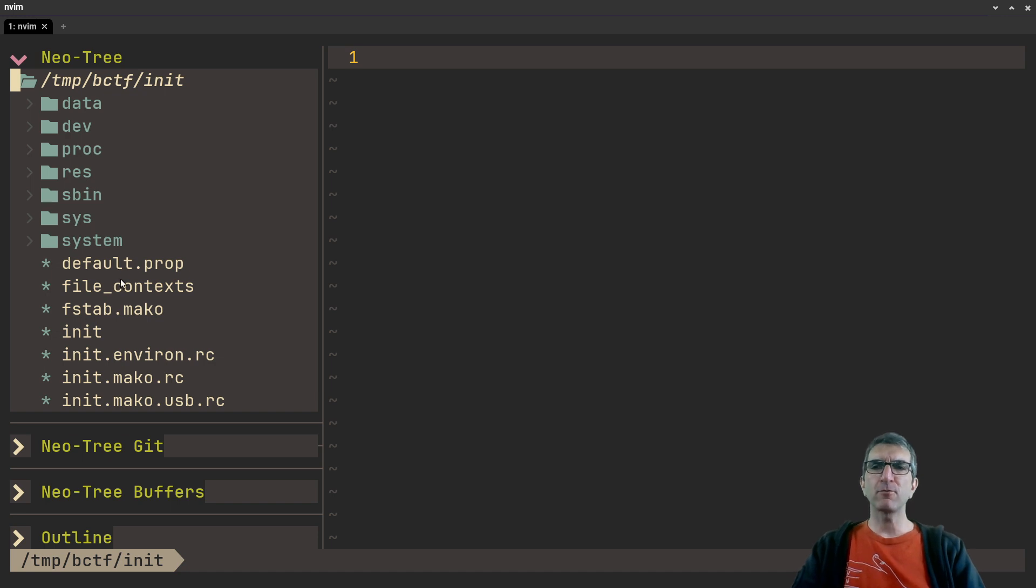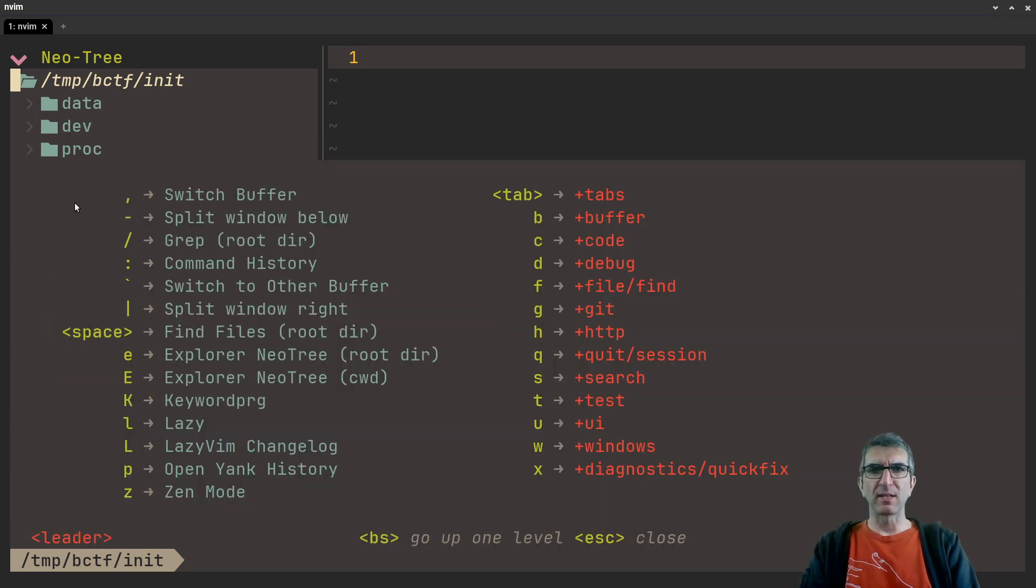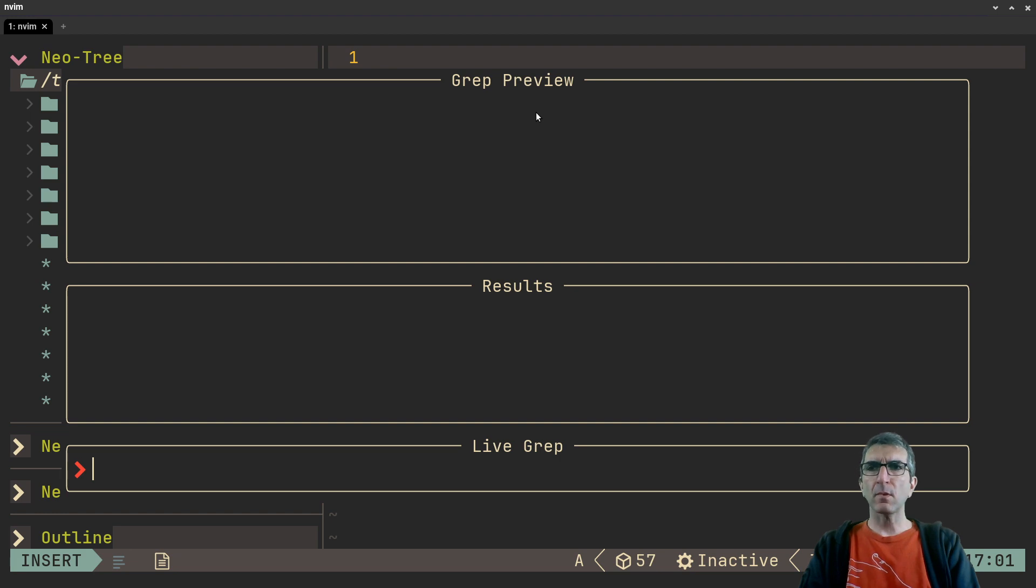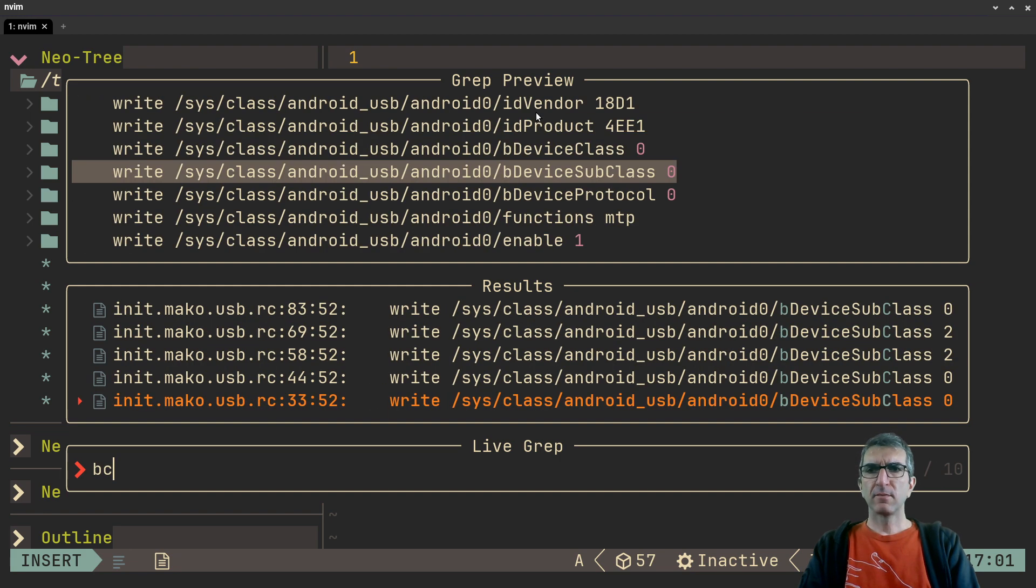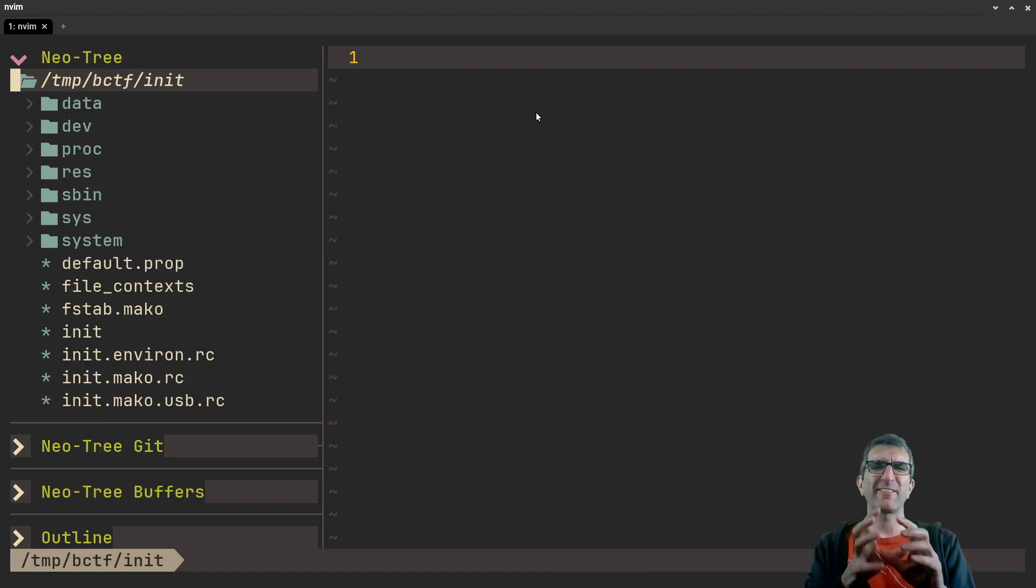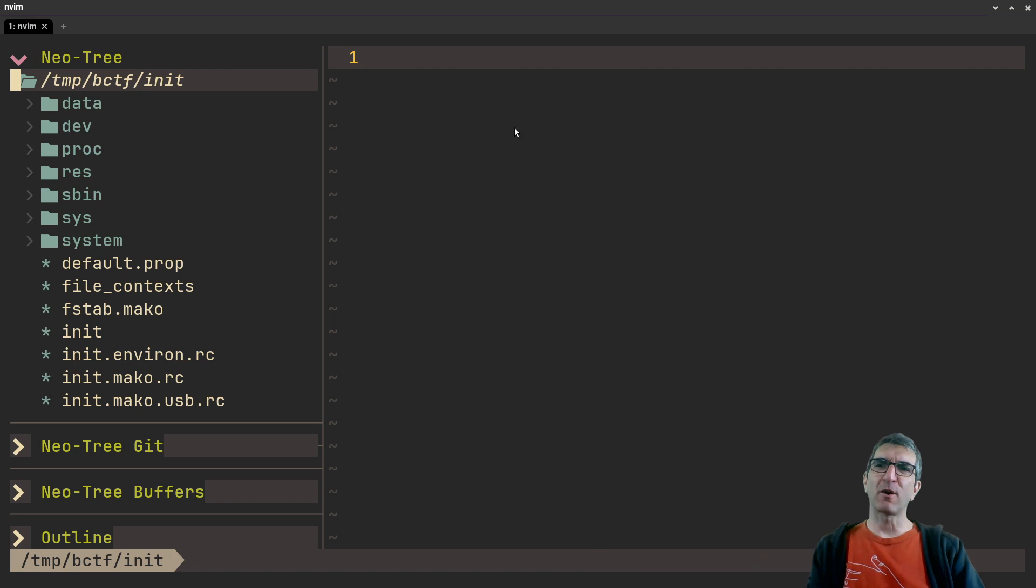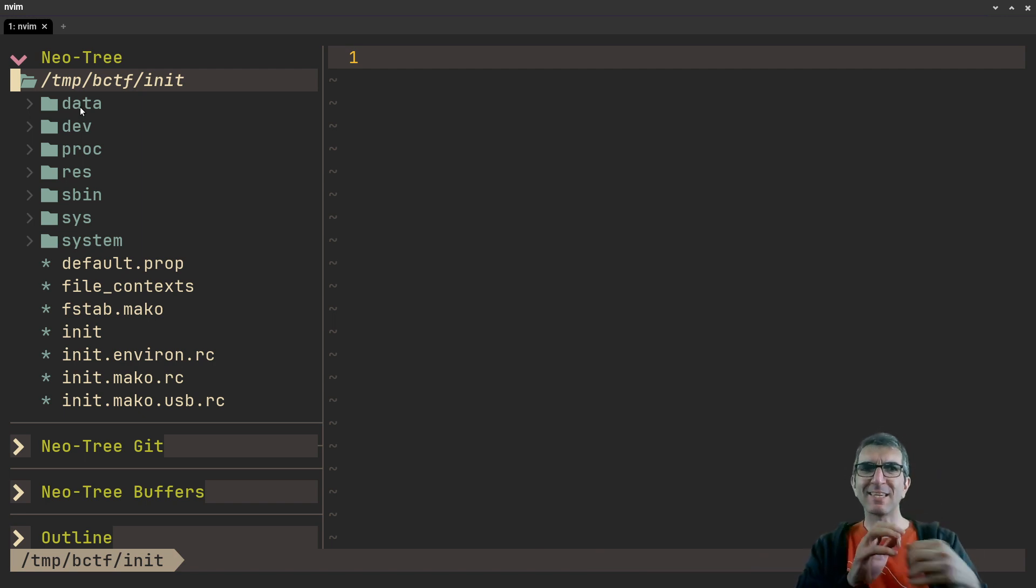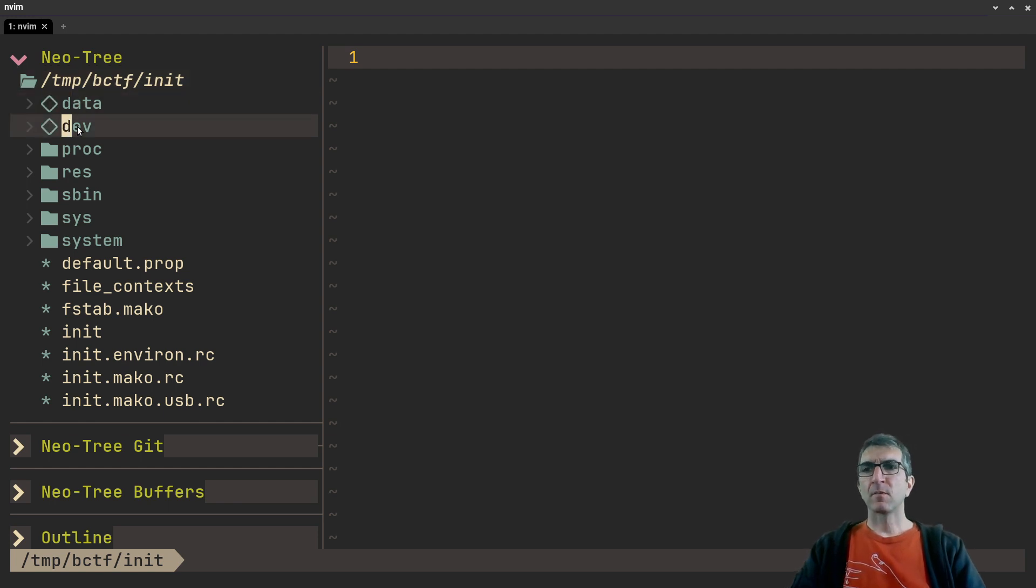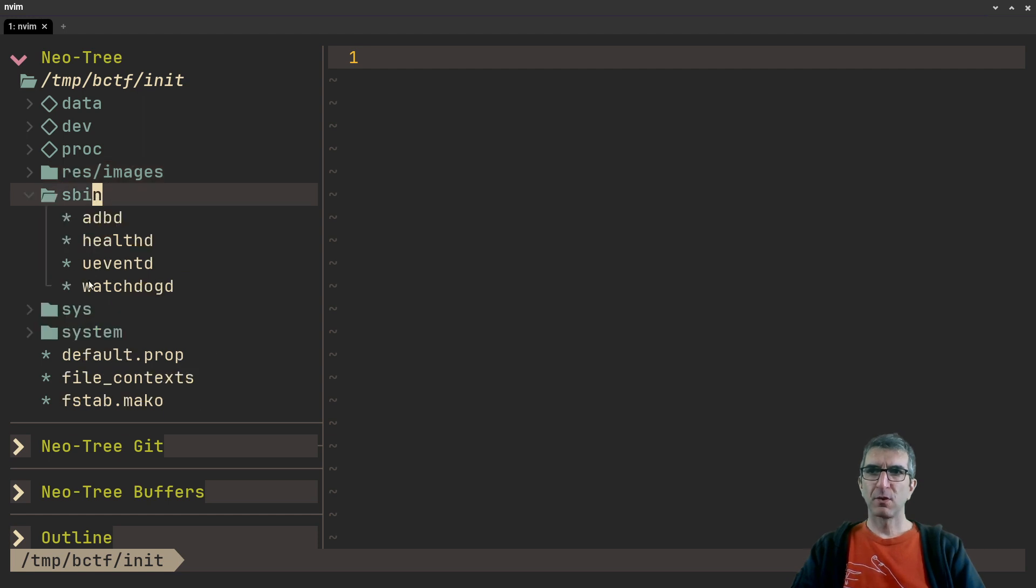I thought maybe my flag is hidden in some of these files, so in nvim - I'm using LazyVim - I did a quick search for bctf. Nothing, so it's not in the text files, at least not in plain text. I started checking files one by one. My idea was maybe one executable when run gives back the flag, but I was wrong. We had a resources directory here.